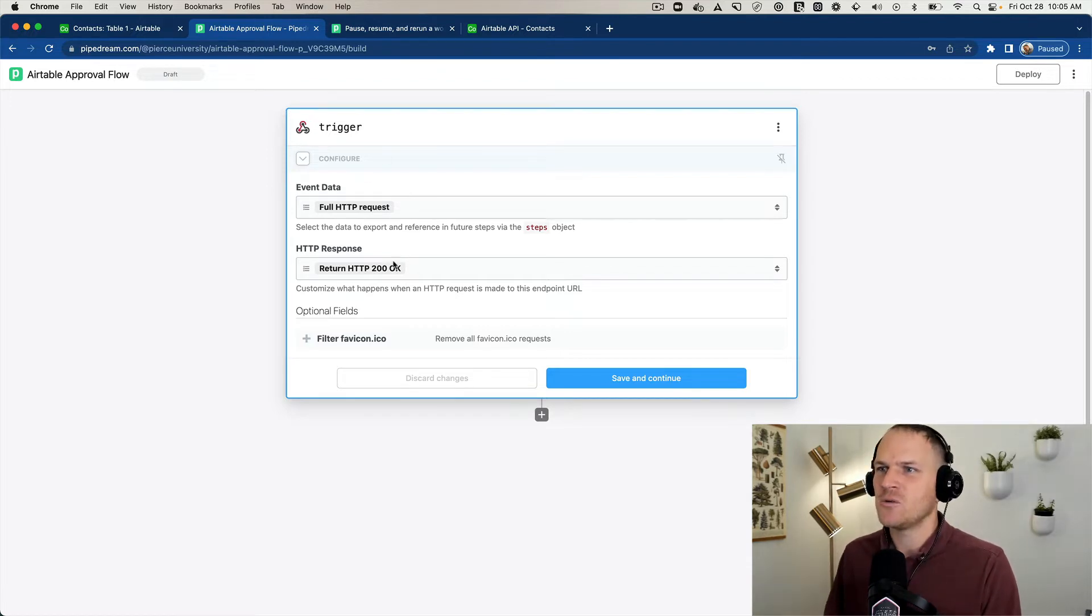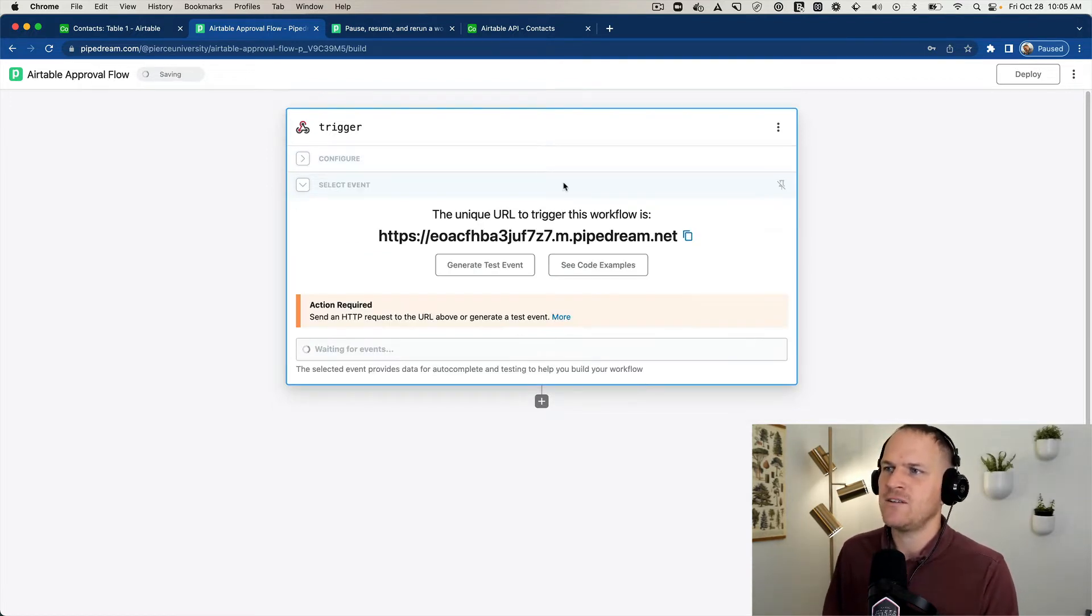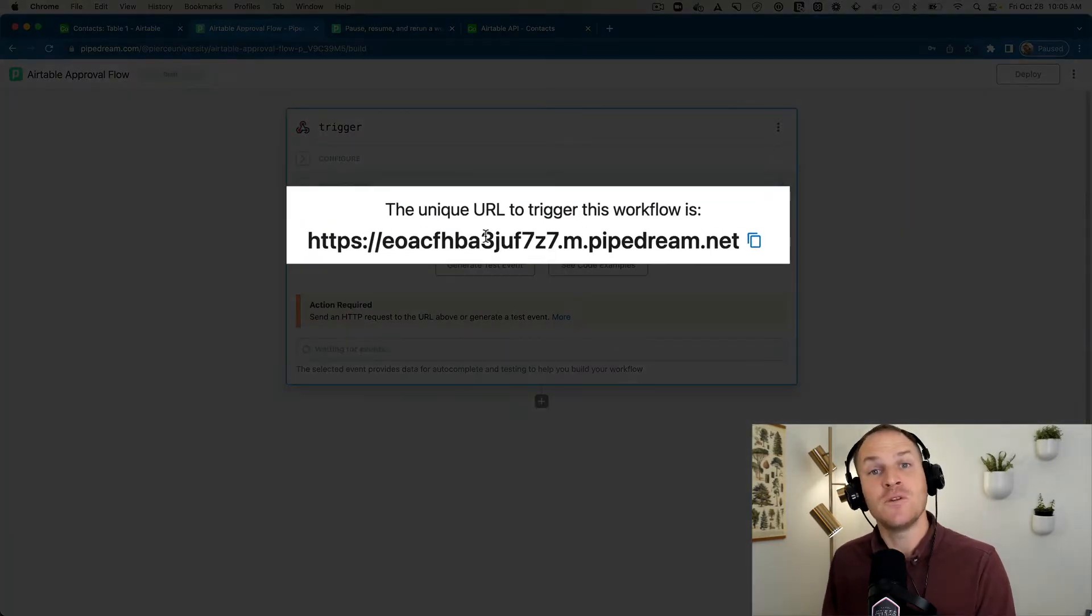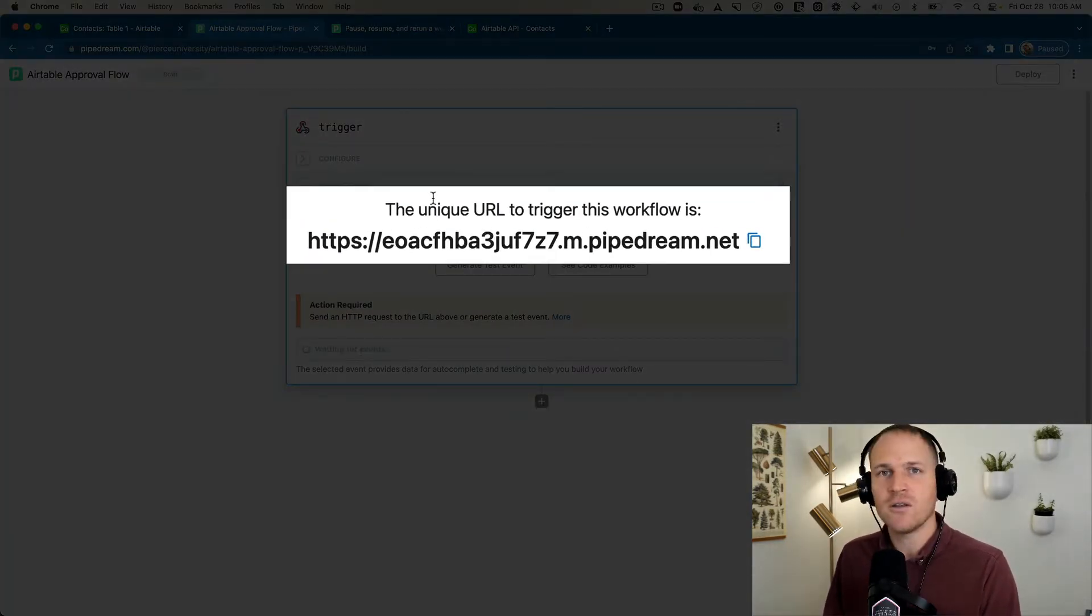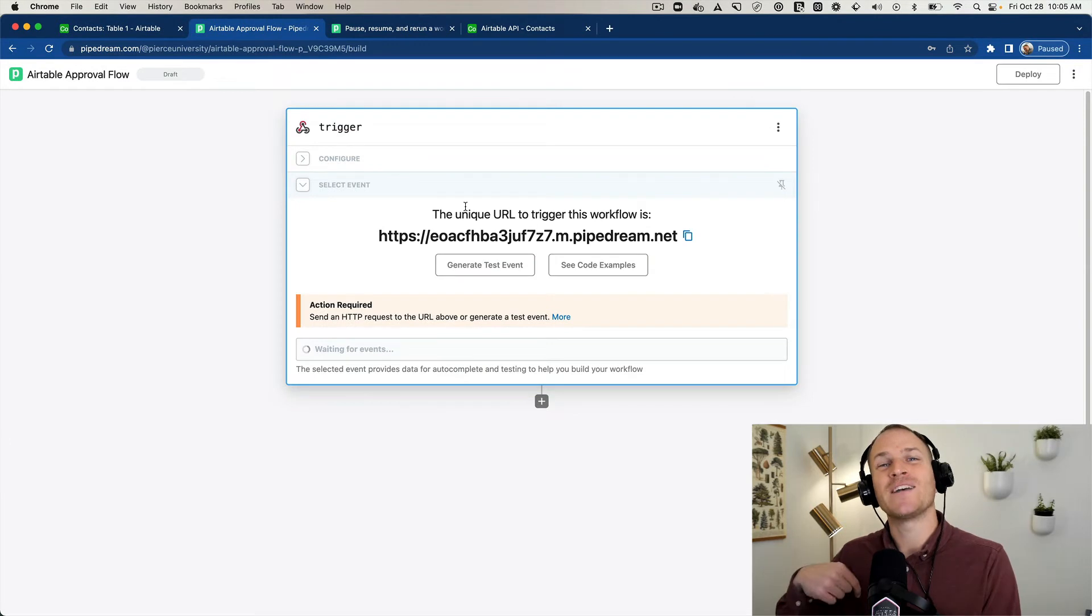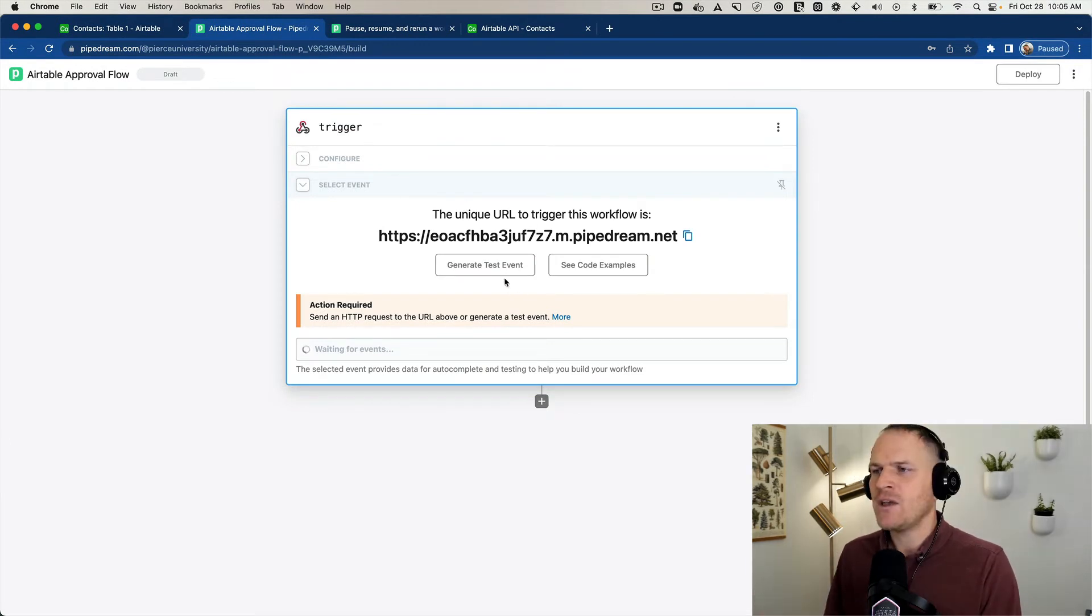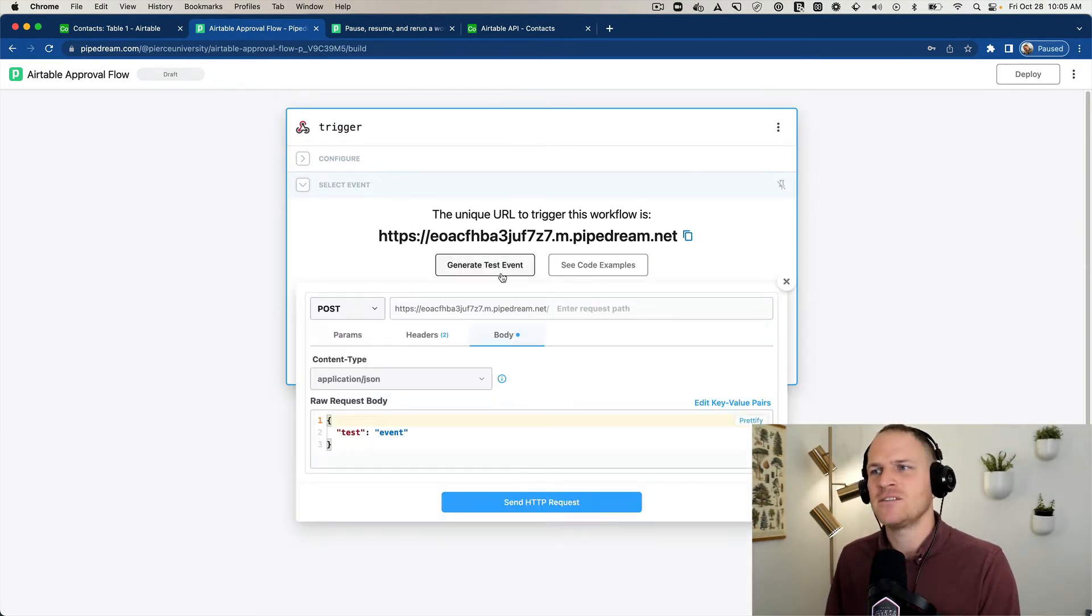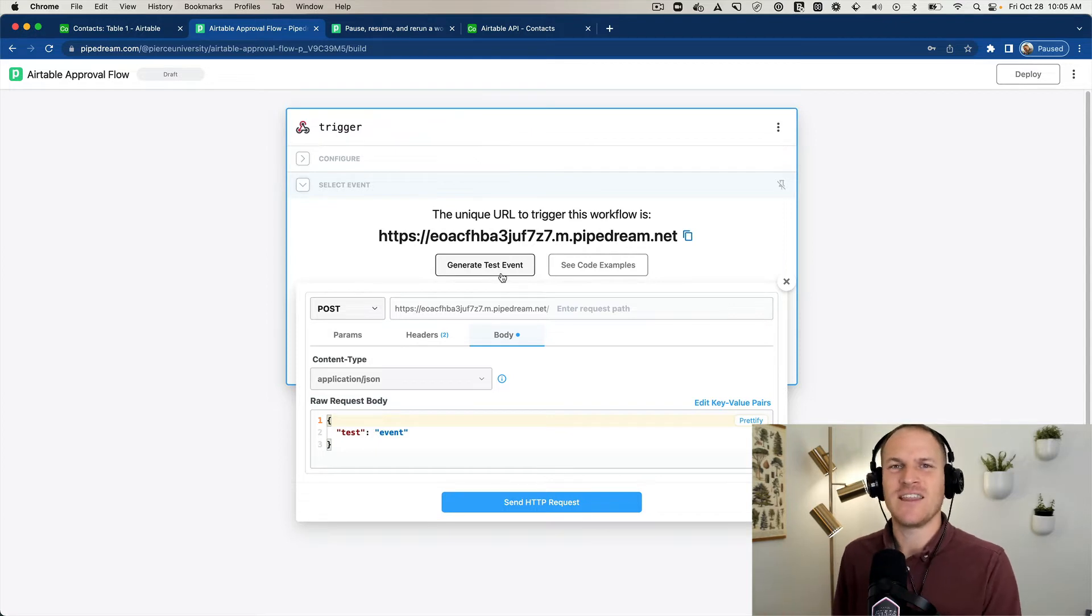So we need to choose an HTTP trigger. We'll click save and continue. And now we have a unique URL that will trigger this workflow when an HTTP request is sent to it or a webhook. Now we can click the generate test event button to design a sample test event that we can develop this workflow from.